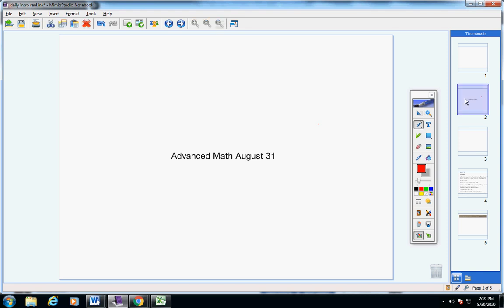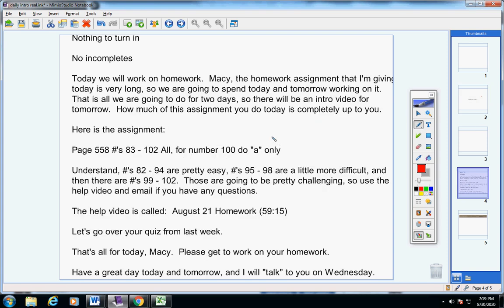Welcome to the rest of the day, Macy, on this marvelous Monday, August 31st. I hope you had a great weekend and that you're doing well. Let's jump into today's announcements.